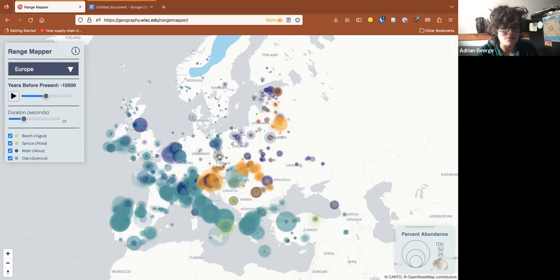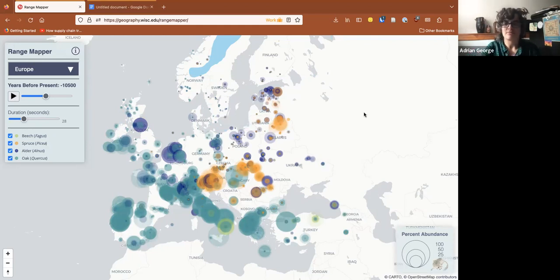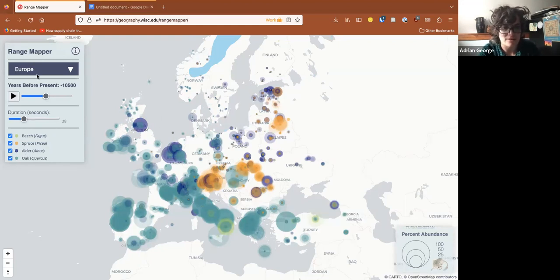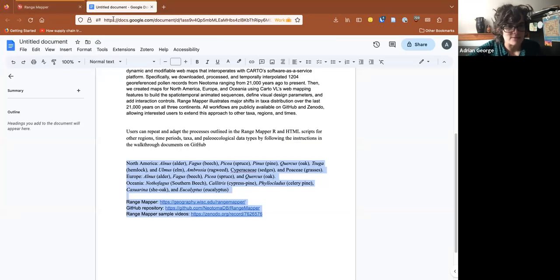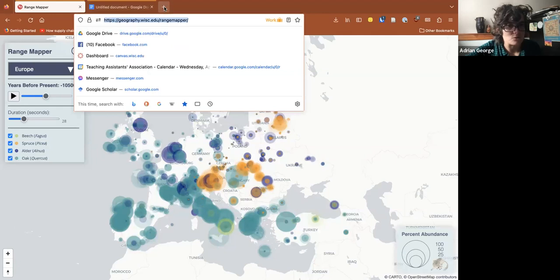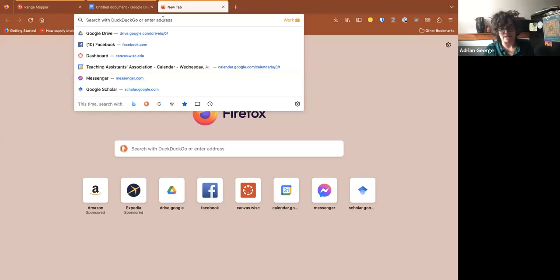We also have a set of videos if you don't have an internet connection and you want to show it. All of the workflows are available on GitHub, linked in the chat. With those workflows, you can download whatever data you want from different time periods, different regions, and different types of data, which gives you a lot of power in terms of creating visualizations relevant to your teaching or your area of research.